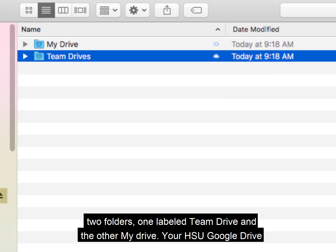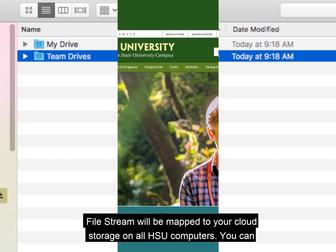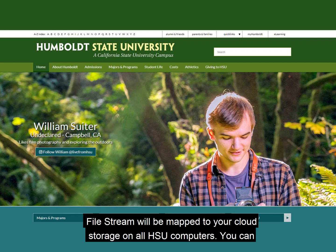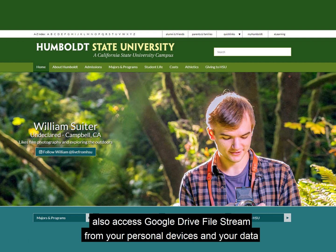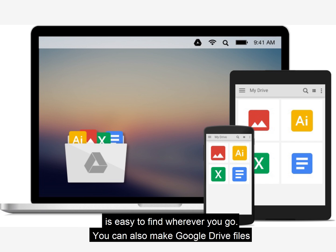Your HSU Google Drive File Stream will be mapped to your cloud storage on all HSU computers. You can also access Google Drive File Stream from your personal devices, and your data is easy to find wherever you go.